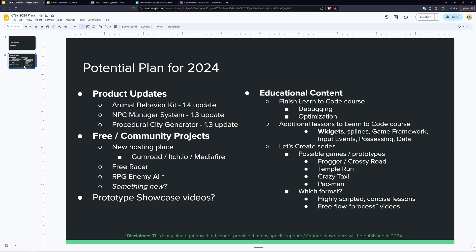So far my plans for 2024, and we're going to start with the top left corner here, the obvious product updates. We just released a pretty massive update for the procedural city generator. For 2024, I'm going to be focusing mostly on the Animal Behavior Kit 1.4 update and the NPC Manager System 1.3 update, with potentially working on the Procedural City Generator 1.3 update probably towards the end of the year.